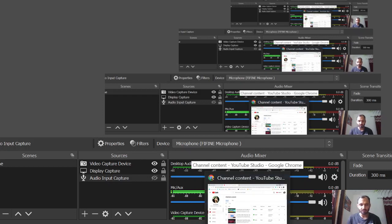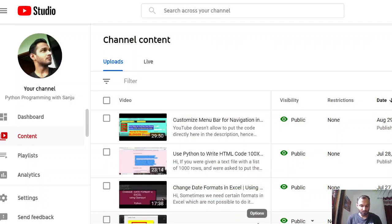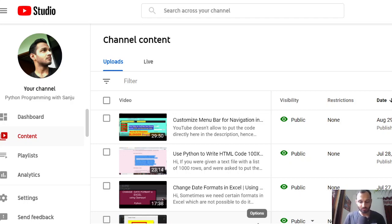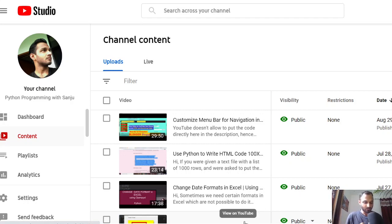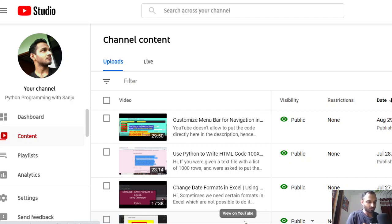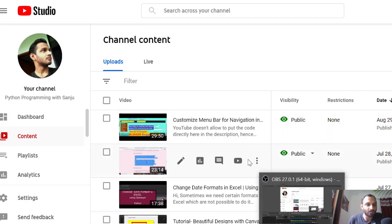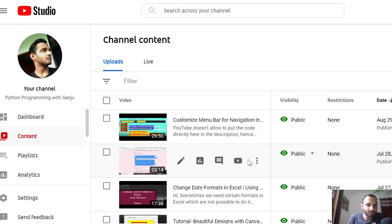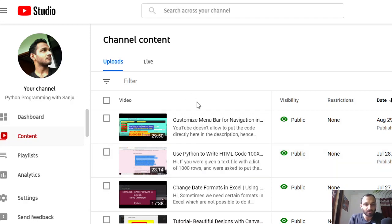Hello friends, welcome to my channel. My channel's name is Python Programming with Sanju, but in this video I'm going to talk about CSS and HTML. These are the web front-end development languages, and I want to talk about how to create cover pages for YouTube videos using HTML and CSS.